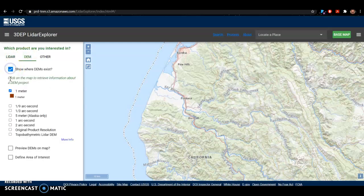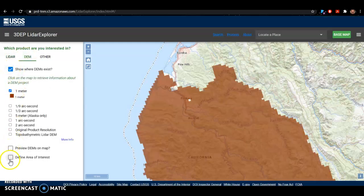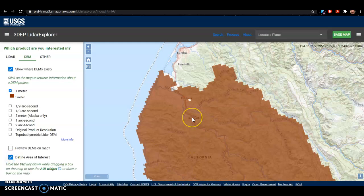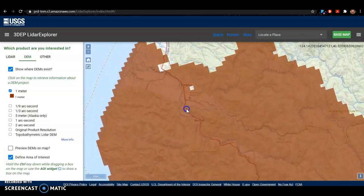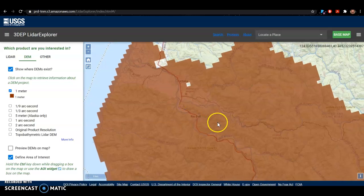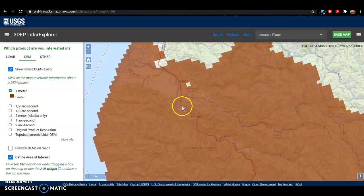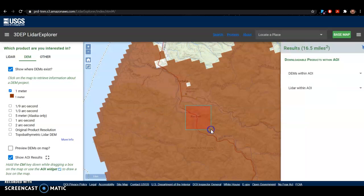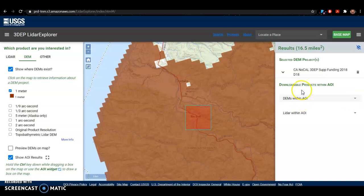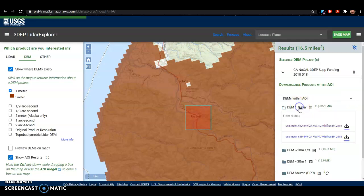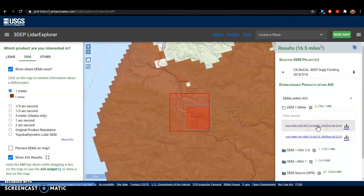I'm going to click 'Show Where DEMs Exist' and define an area of interest. Specifically, I'm looking around the town of Rio Del in Humboldt County. You hit Ctrl, hold that down, draw a square of your area of interest, and then you can select either DEMs or LIDAR from the downloadable products. I'm going to look for 1-meter LIDAR and select this first download option.